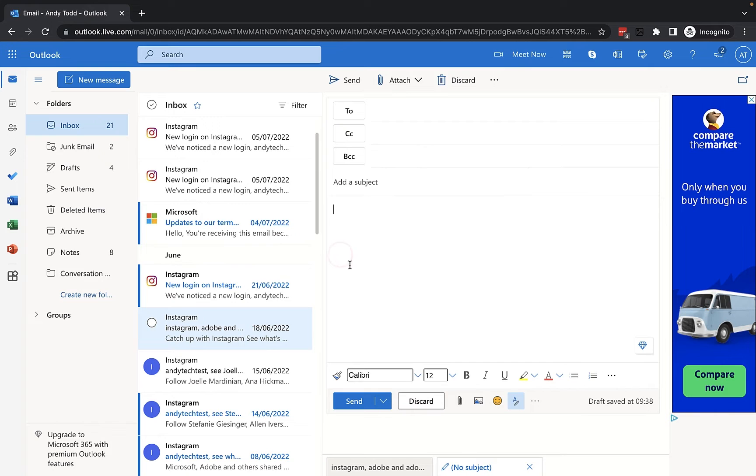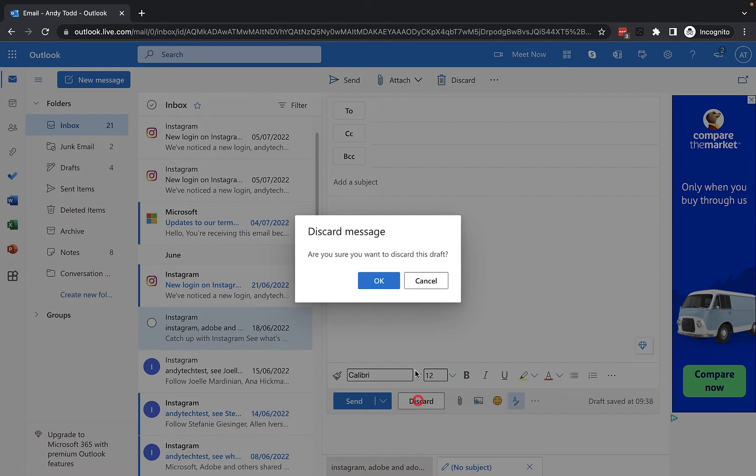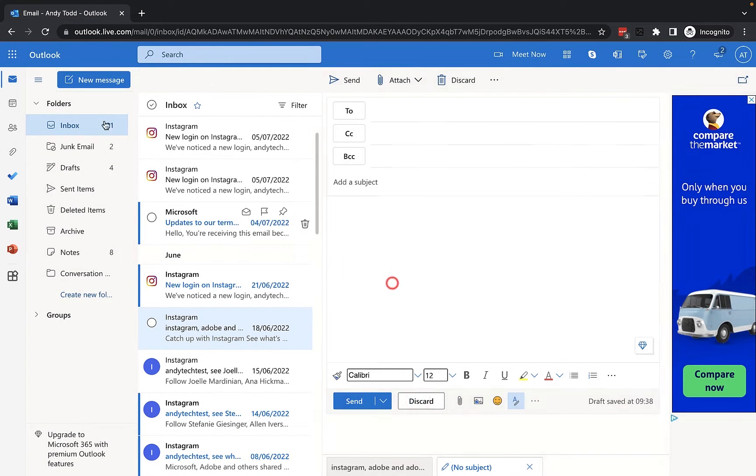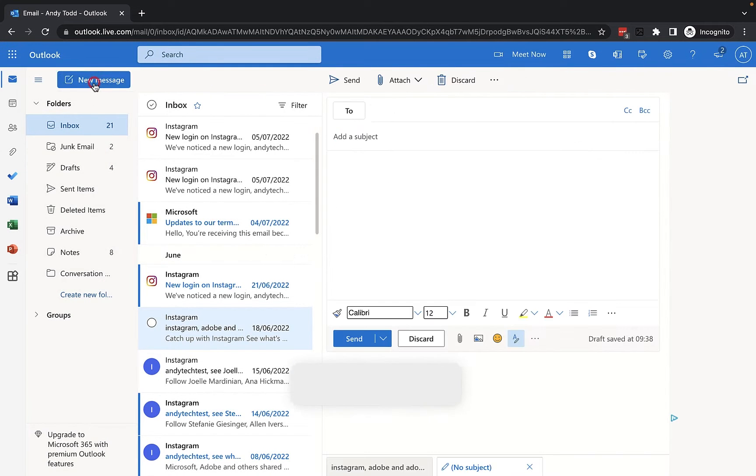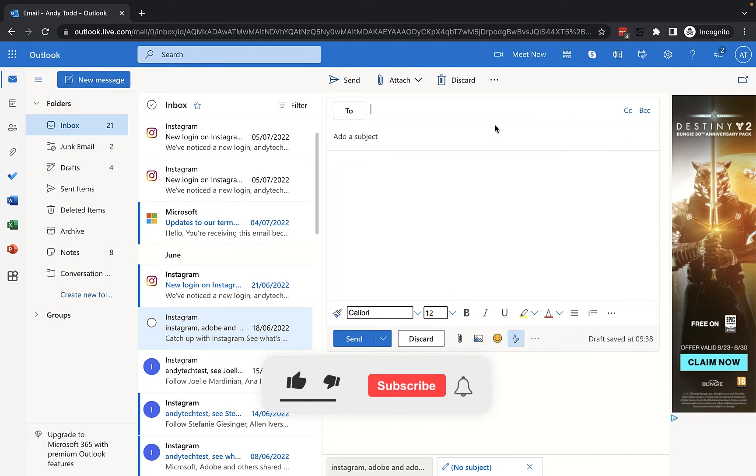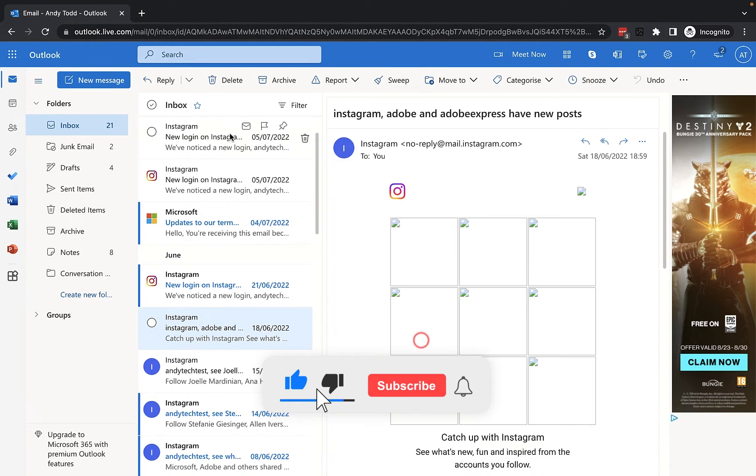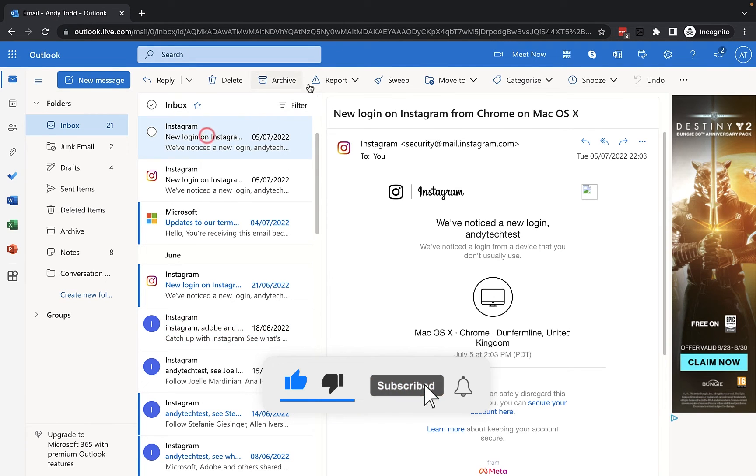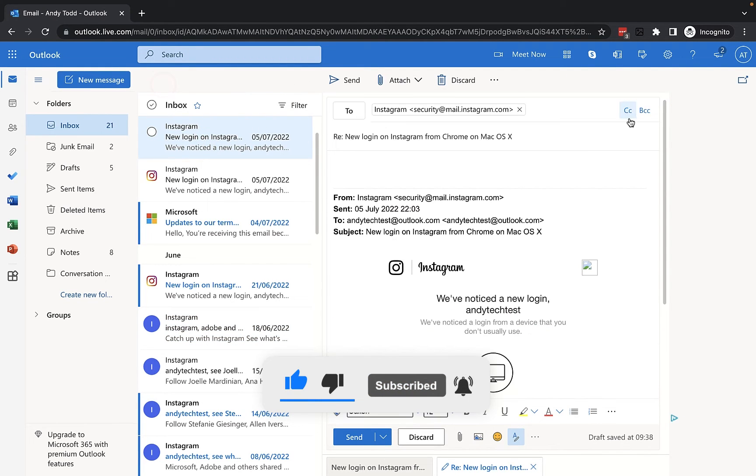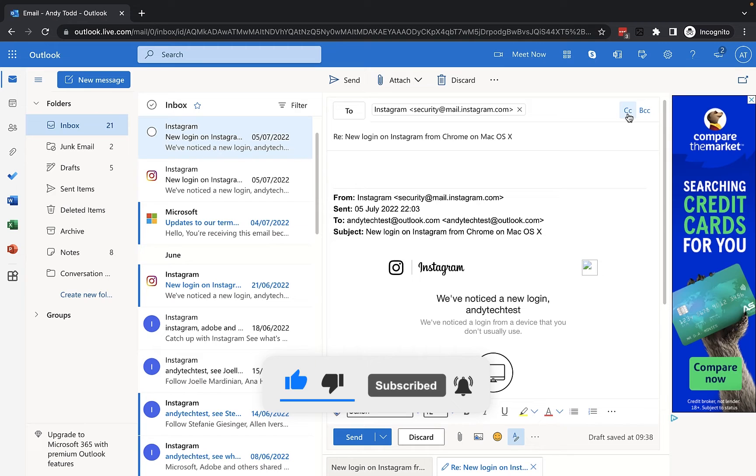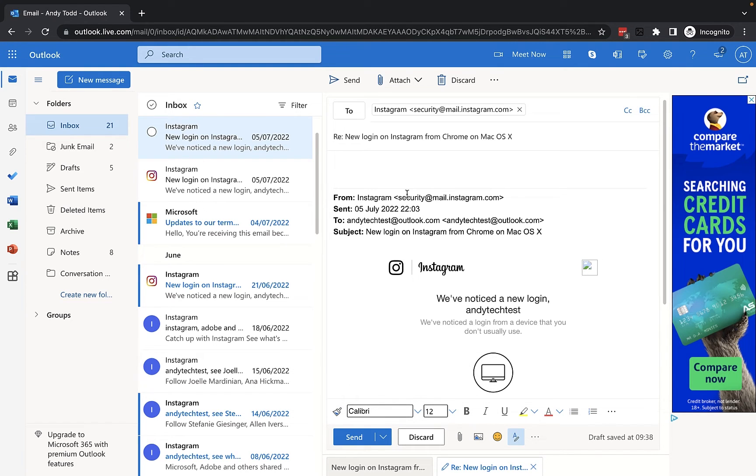The problem is if you then create another new email you'll see that you've got to go through that process again. It's the same if you decide to reply to an email. You need to click on the CC or the BCC fields to be able to add those in.